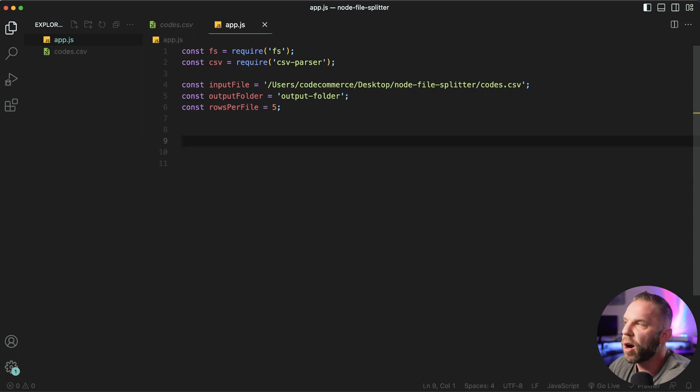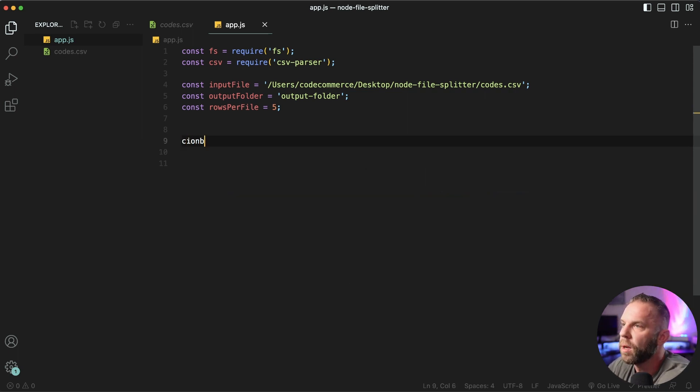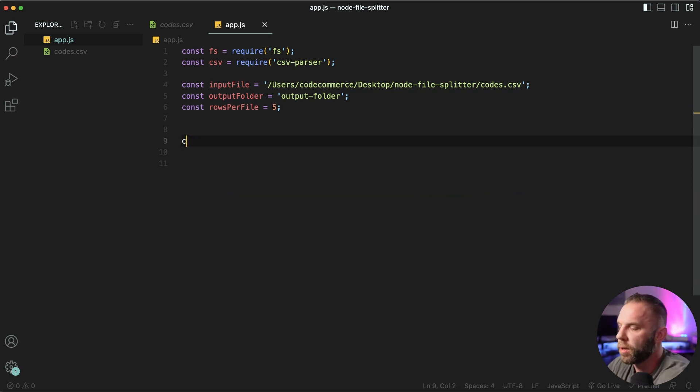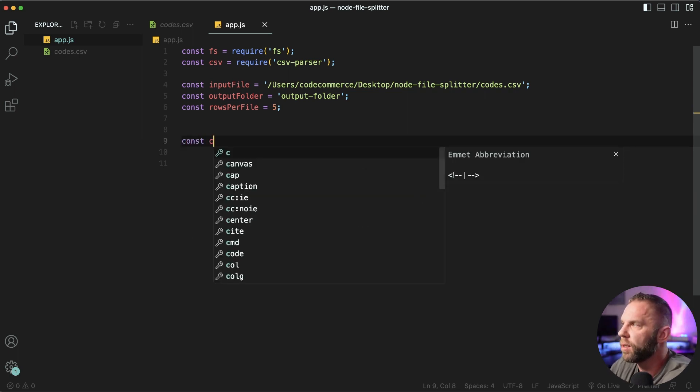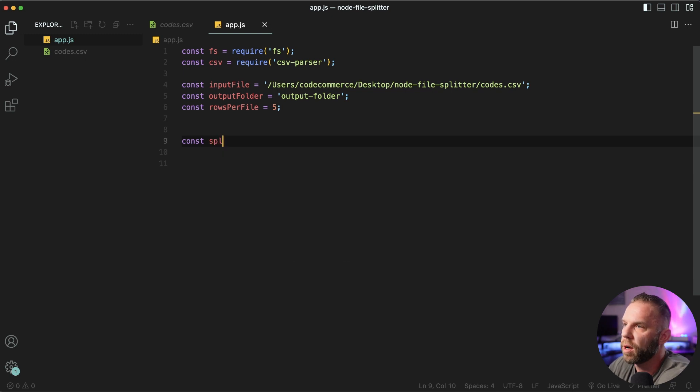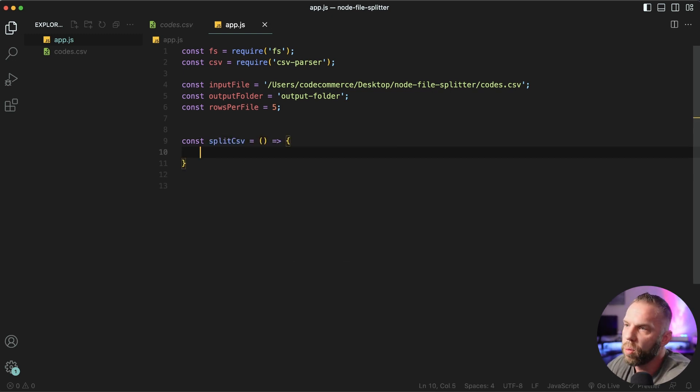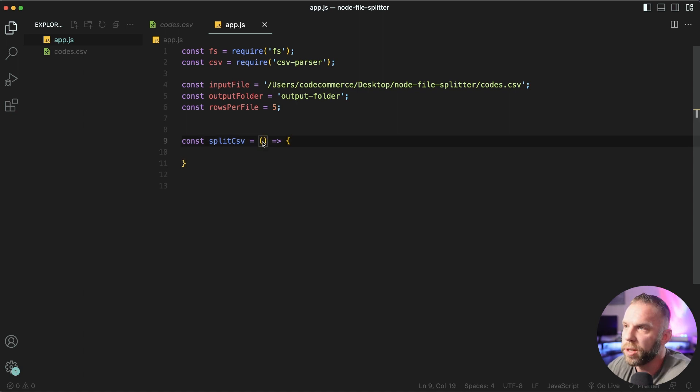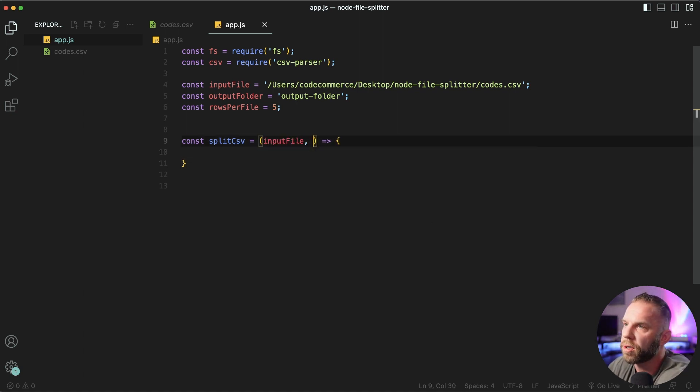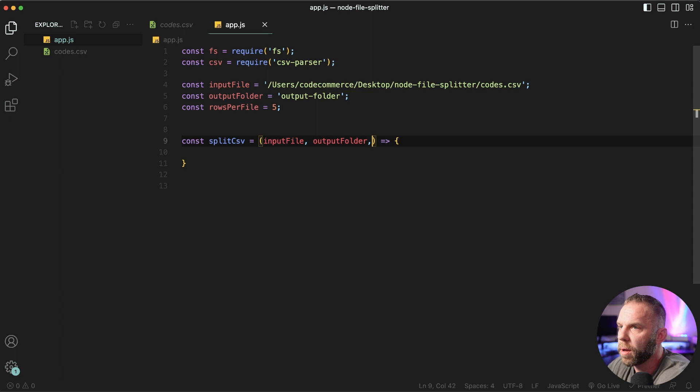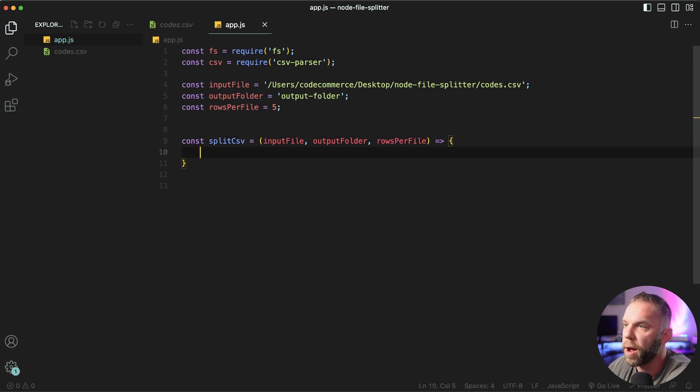So next let's create our function here. So I'm gonna say const, we'll say call it split CSV, just like so. We're gonna pass in a few things. And what we're passing in are actually our variables that we just created. So we'll say input file, just like so. Our output folder, and then also our rows per file.